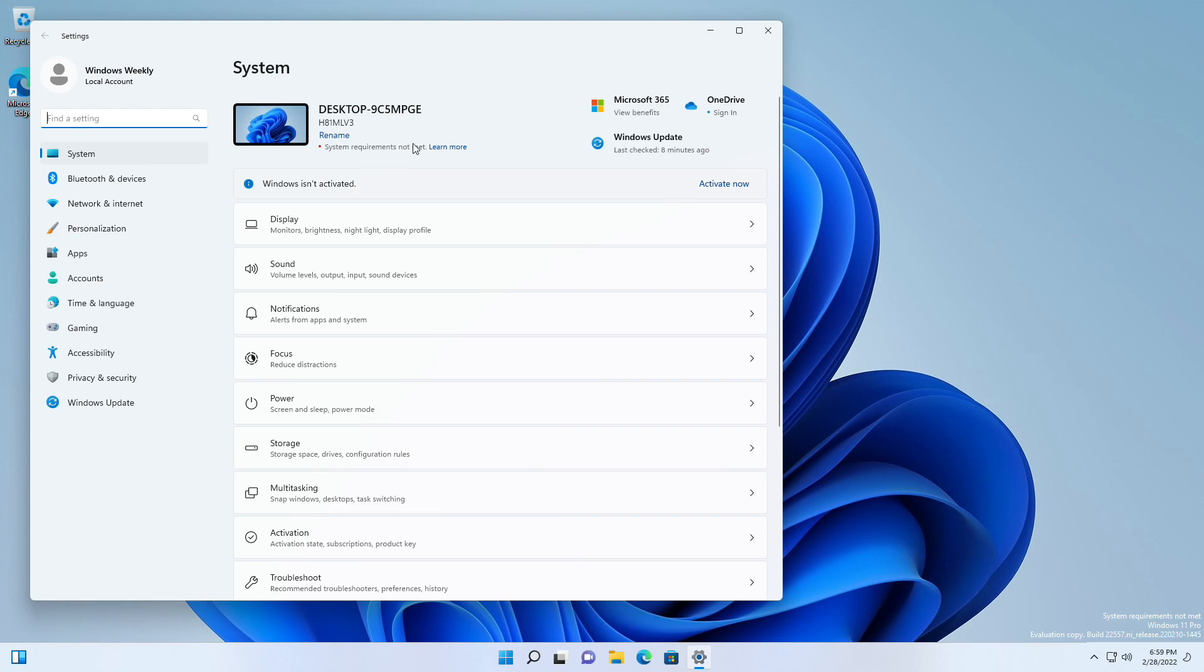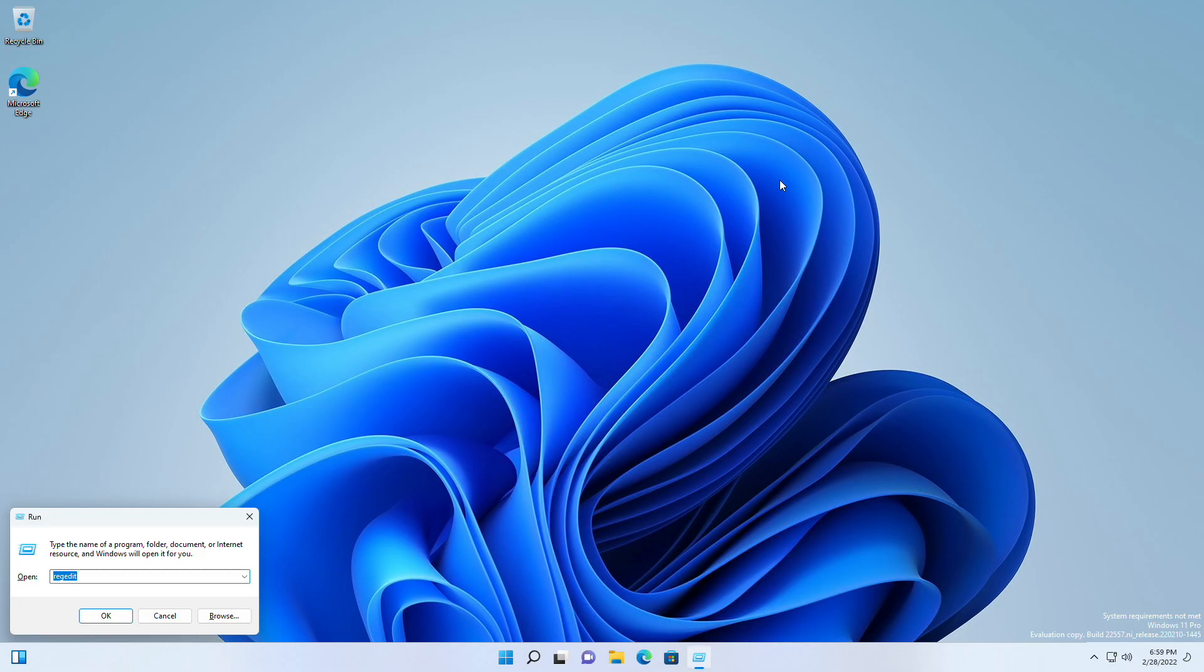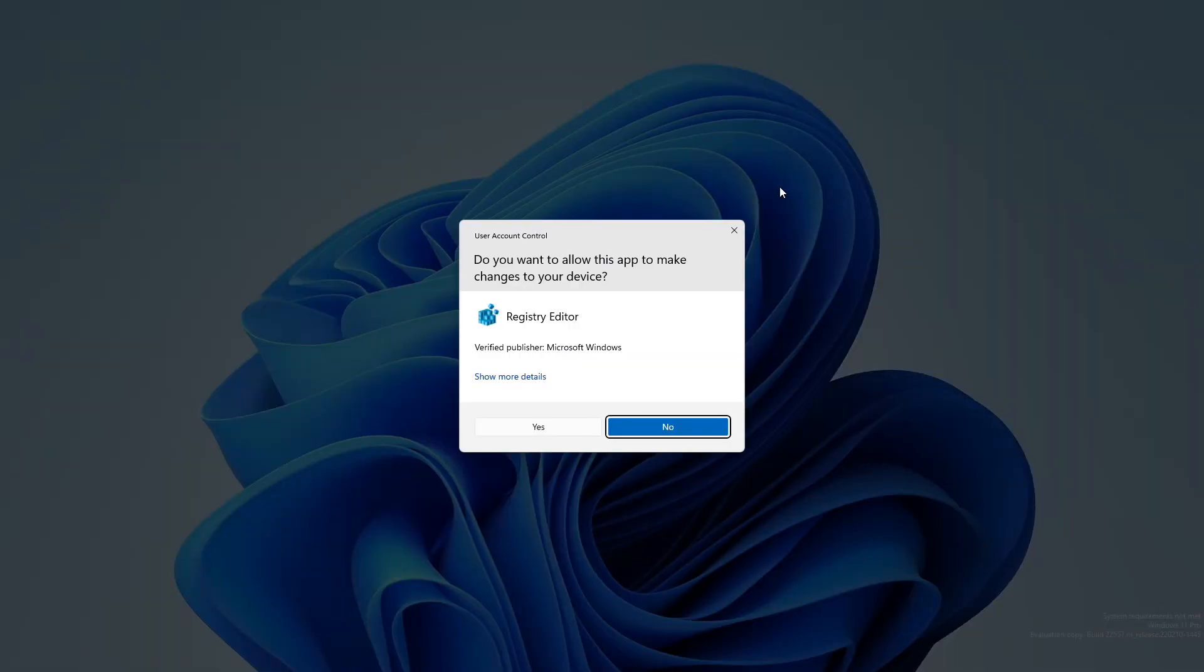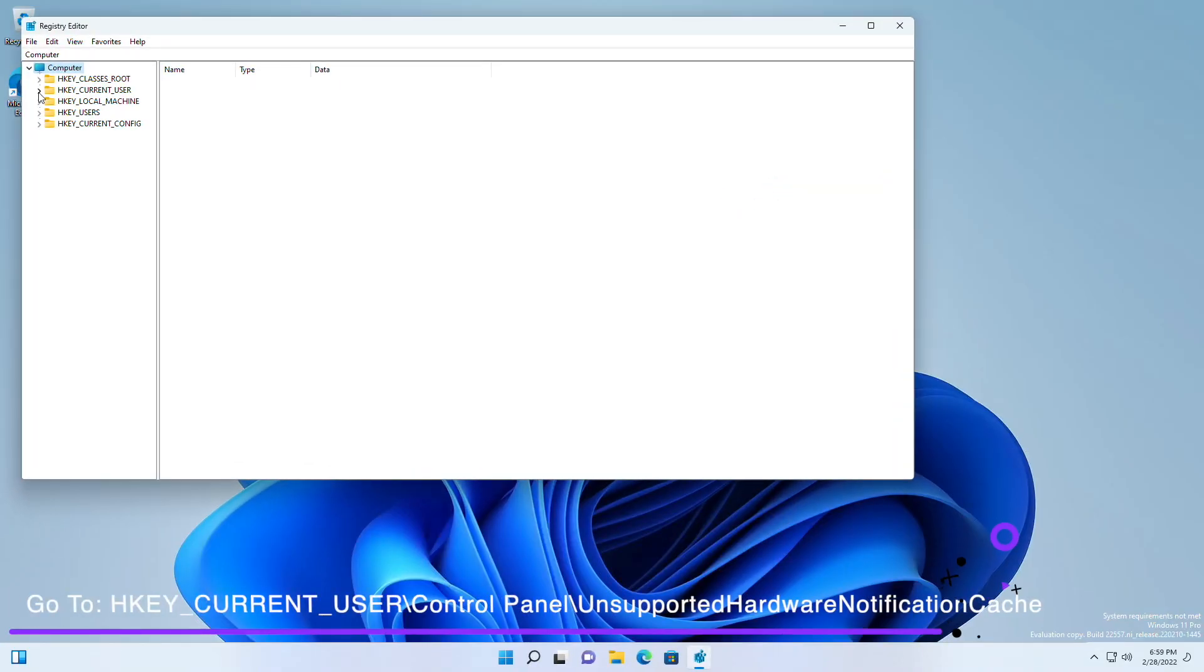On the settings page you'll also see the system requirement message. To remove the message and watermark, press Win+R and open Registry Editor. Now navigate to the following path.